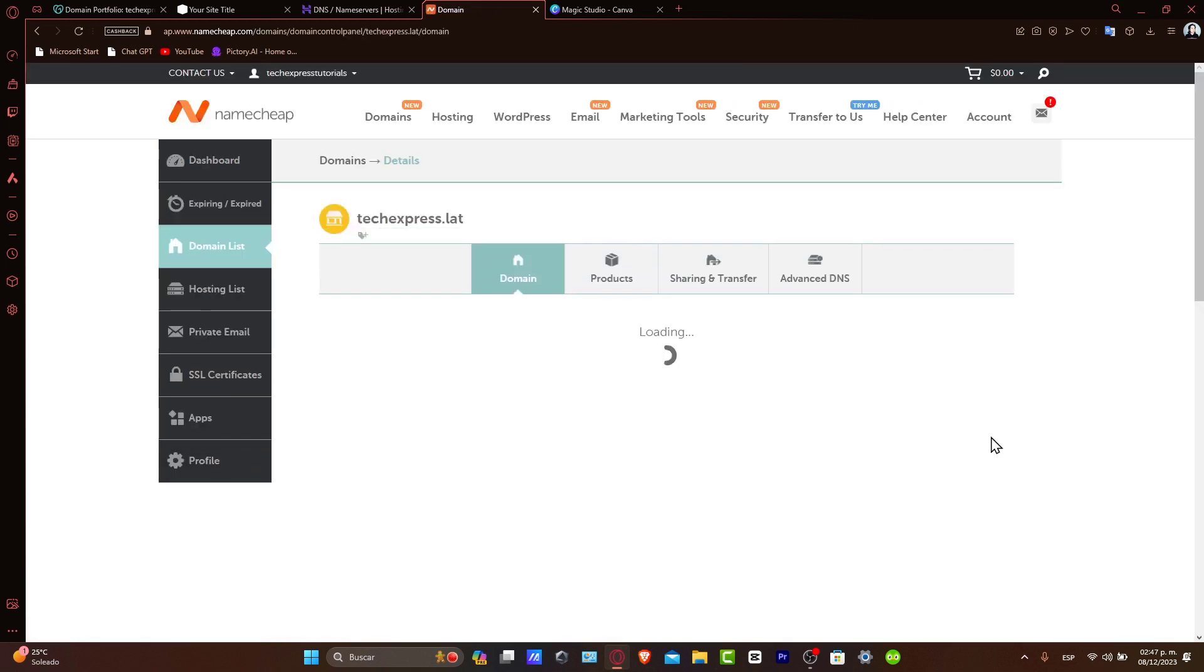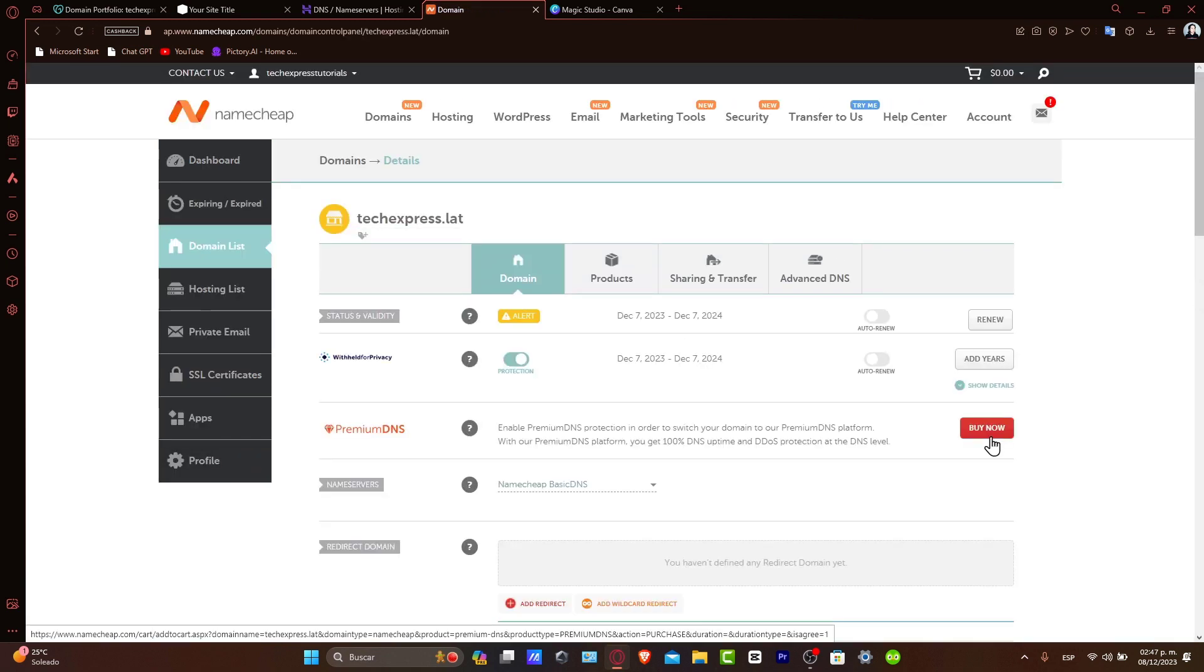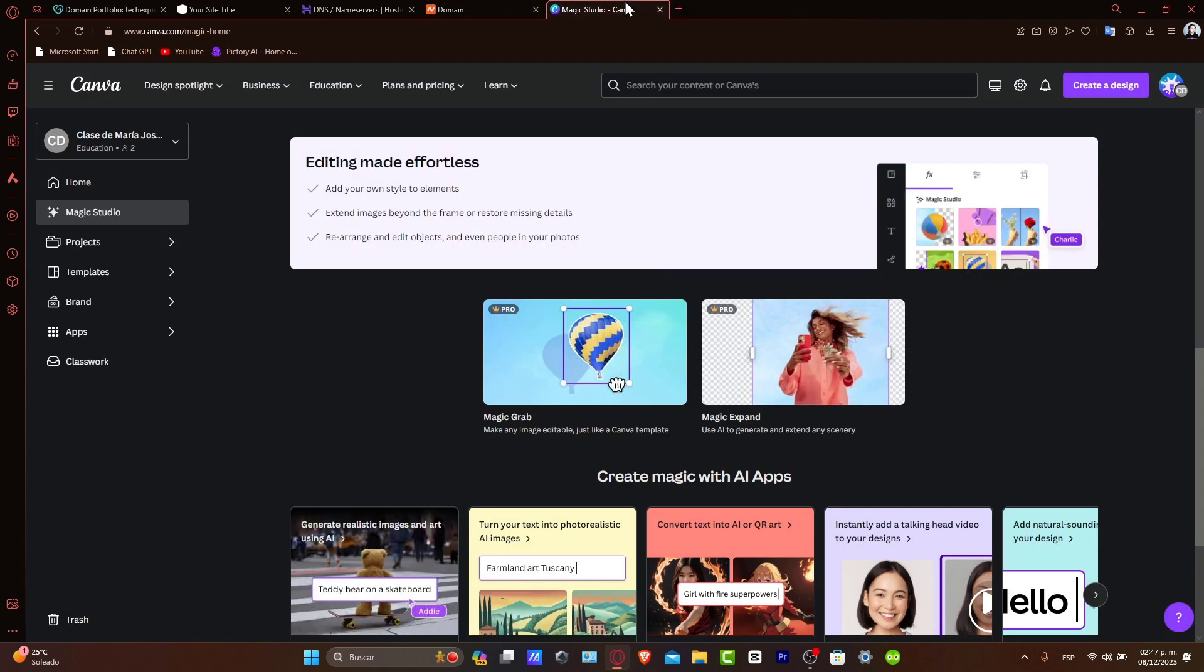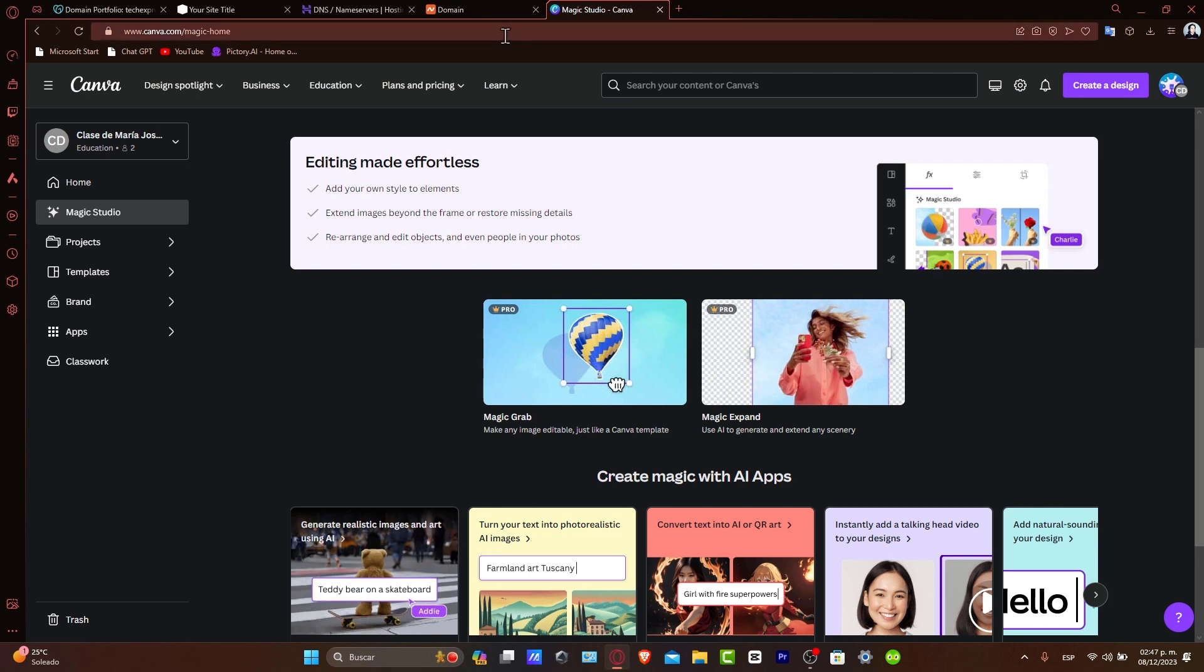Now, obtaining the DNS settings from Canva. Let's go back here into Canva. Canva provides the necessary DNS settings to link your custom domain. Navigate to the website settings or domain settings section in Canva to find these details.